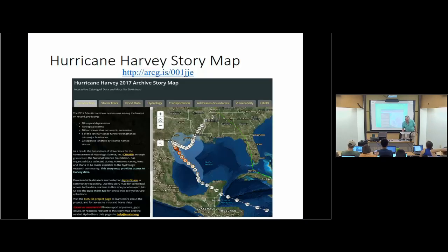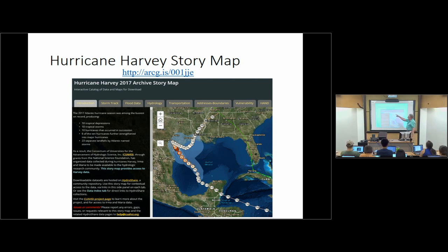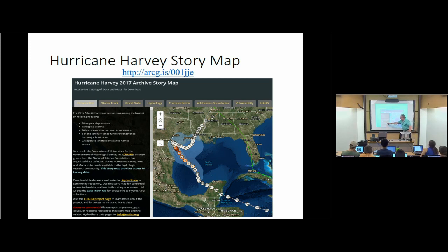There's a rather beautiful story map — I talked about the capacity that story maps have for conveying information. You can see a series of tabs here about storm track, flood data, hydrology, transportation, addresses, and so on. You can click on a tab and look at the map, and then click to see it's hosted on HydroShare — it takes you to the place where that particular data set is stored.